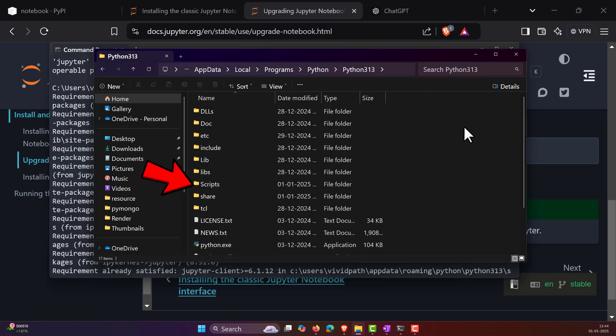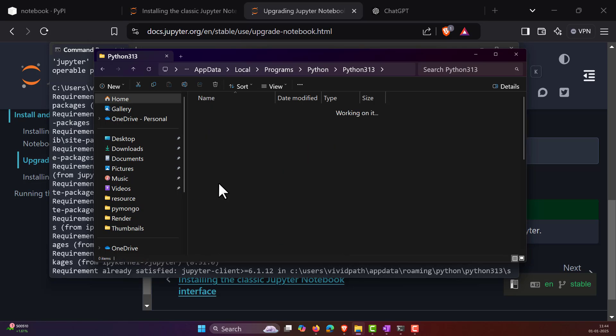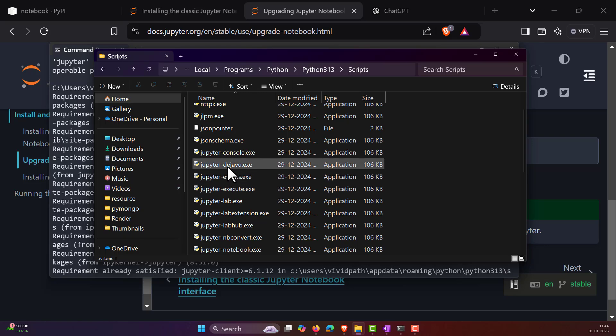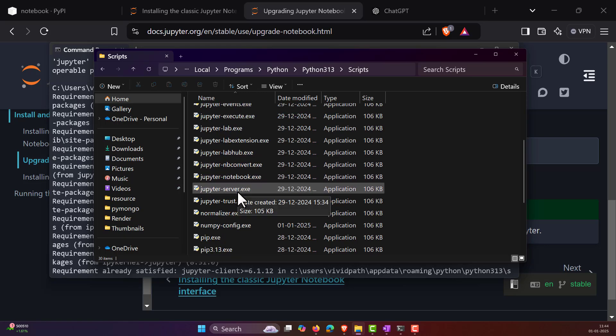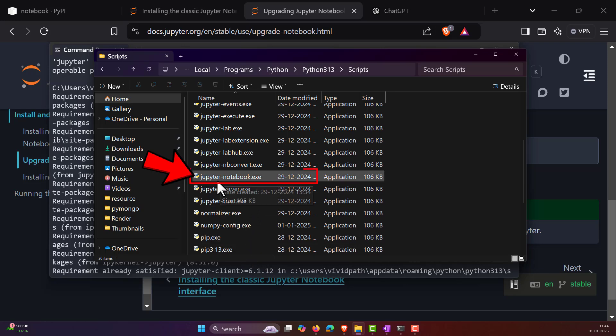Now, in this folder, you have to go to Scripts. And under Scripts, you have to look for the jupyter.exe. And here, what you can notice is that the jupyter.exe is not there. Instead, what I can see is the jupyter-notebook.exe is there.